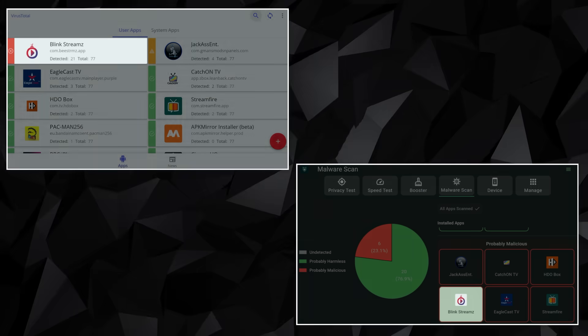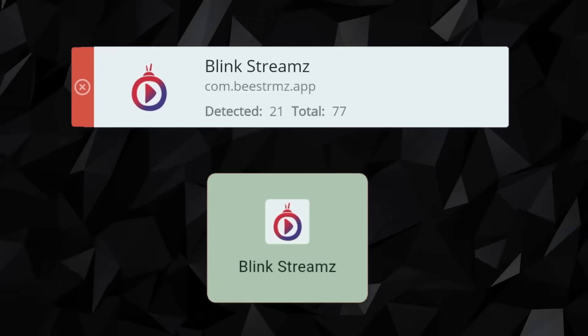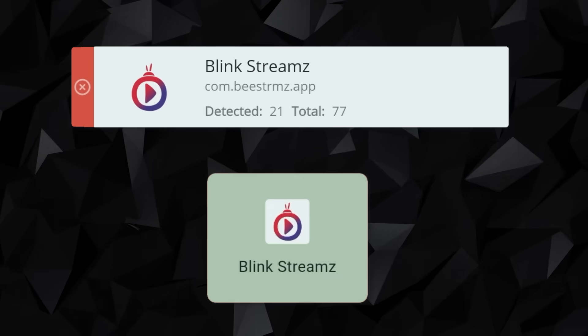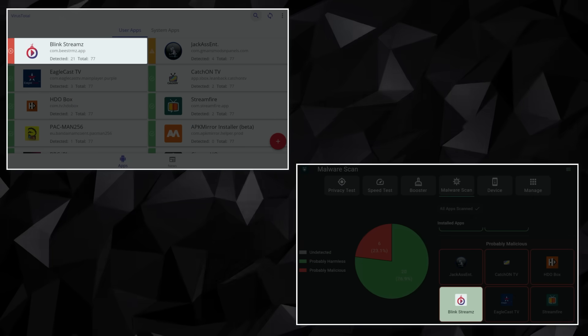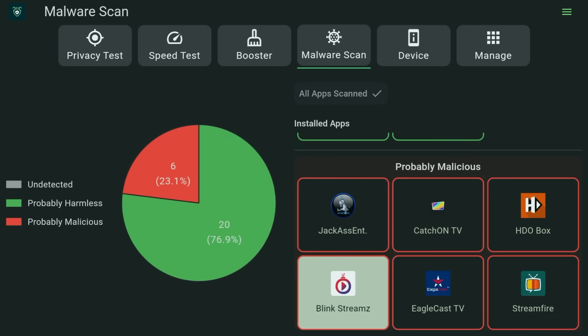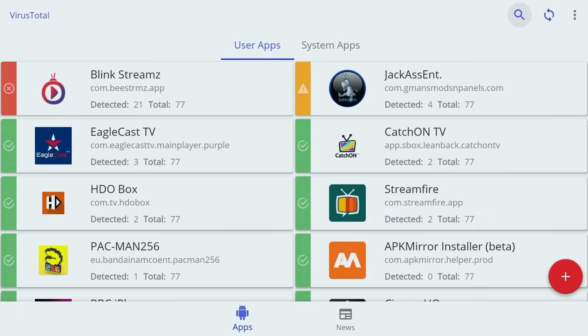Okay, so now the scans are done — how do you interpret the results? Here's where most people get confused: just because something gets flagged doesn't always mean it's truly dangerous. In my scans, Blink Streams was flagged by both apps. This is a third-party live TV app that Amazon has recently targeted and blocked as being malicious, and these results confirm why. DefSquid placed it in the probably malicious category, and VirusTotal flagged it with a red cross, which is a strong indicator of risk.